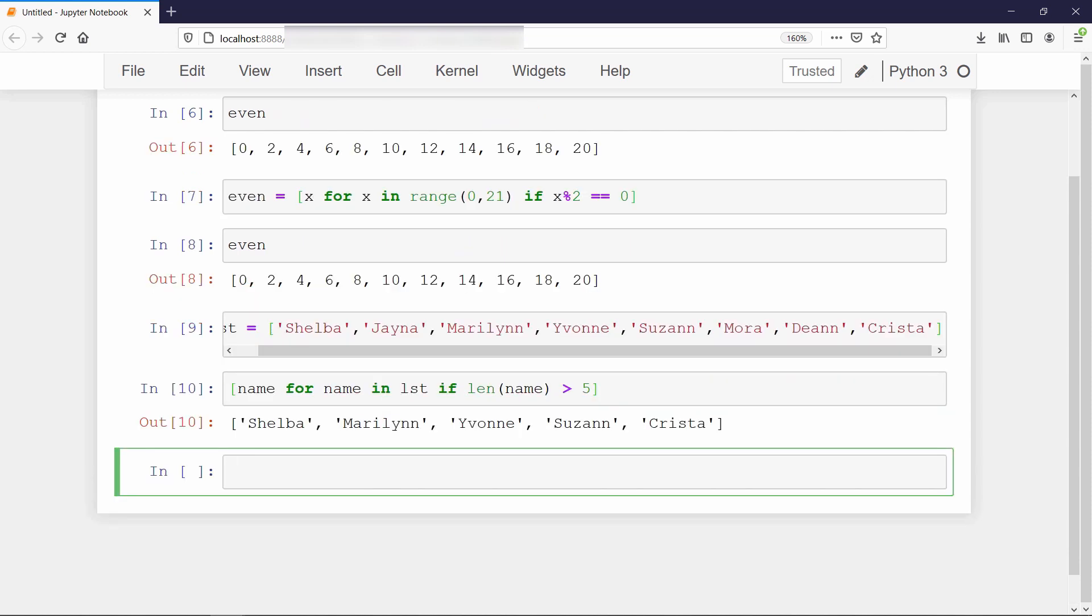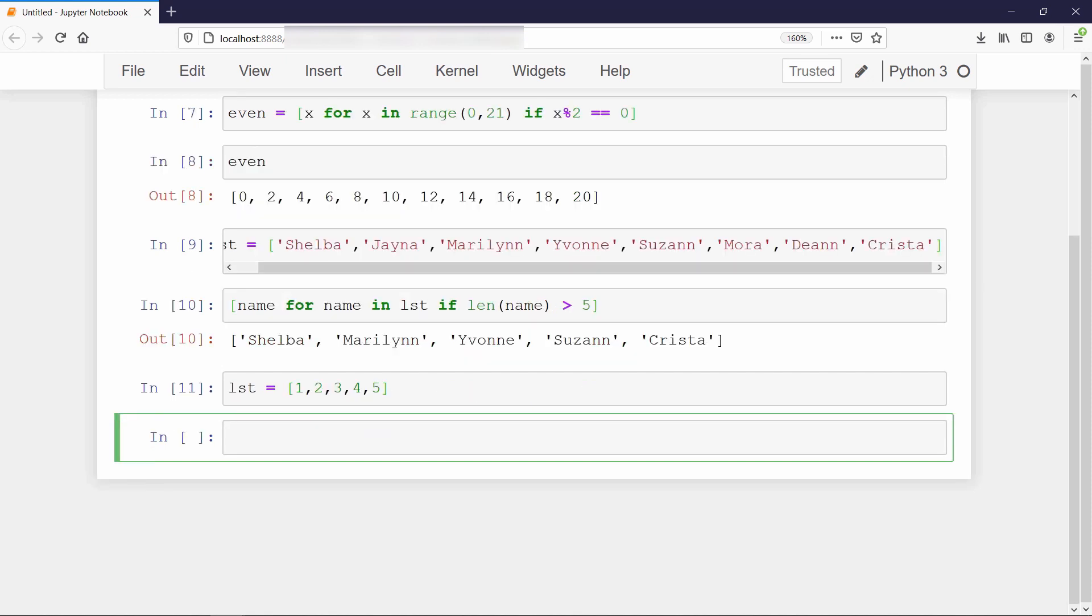Now we will discuss about generators. To explain the concept of generator, I will create a list containing values from 0 to 5. Then we will iterate over the values in the list and print it.